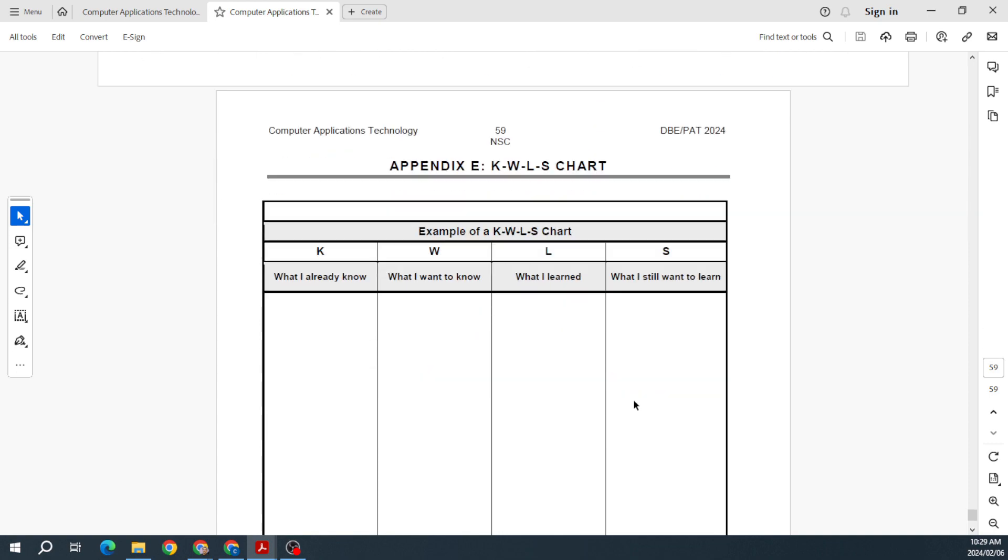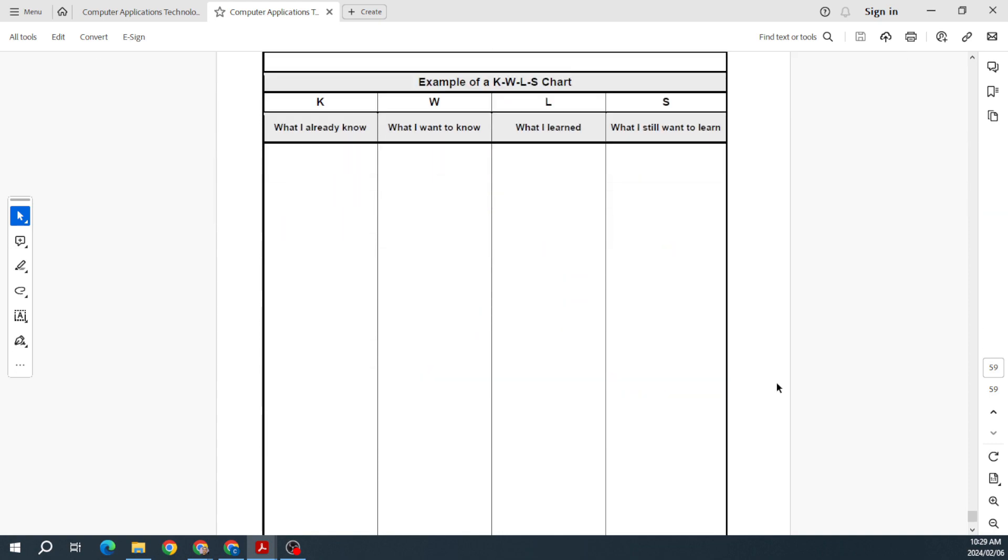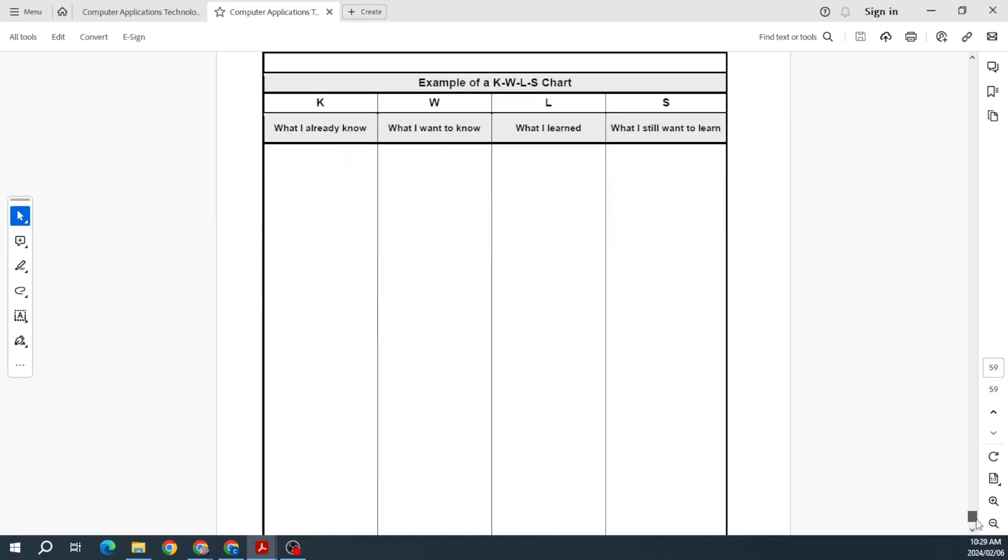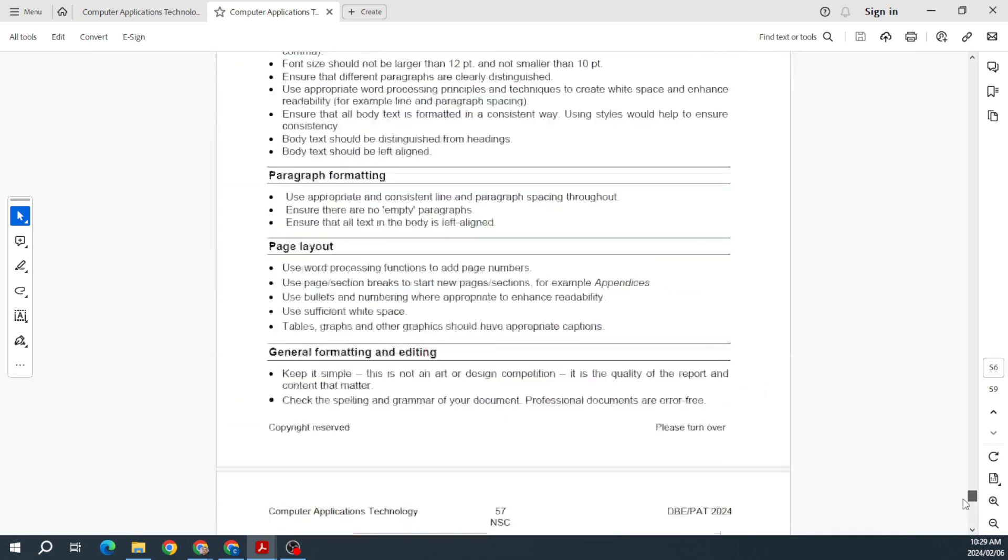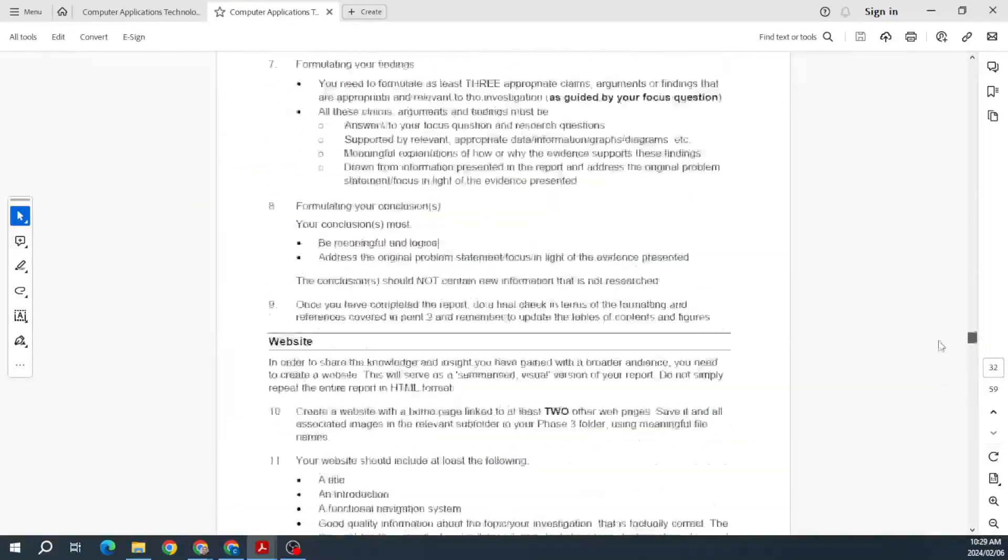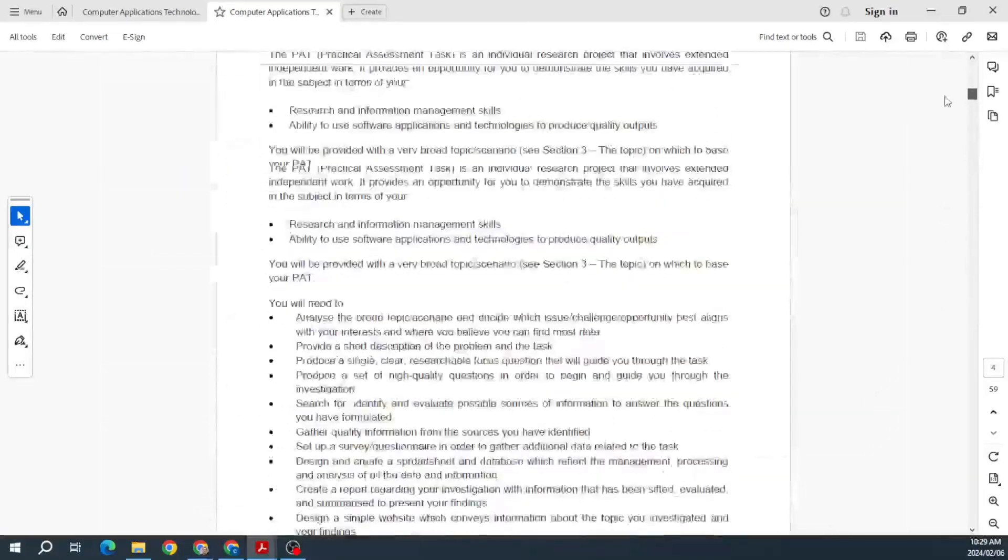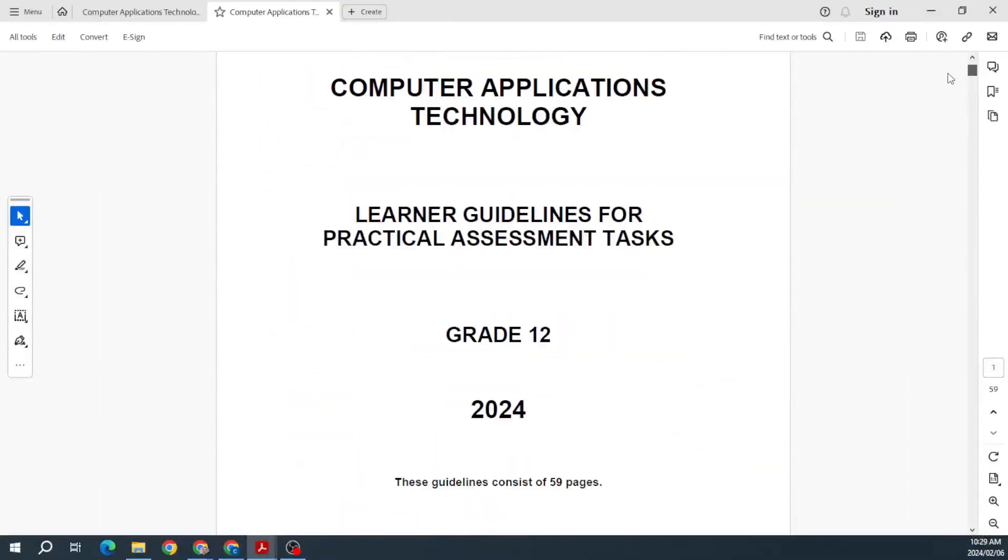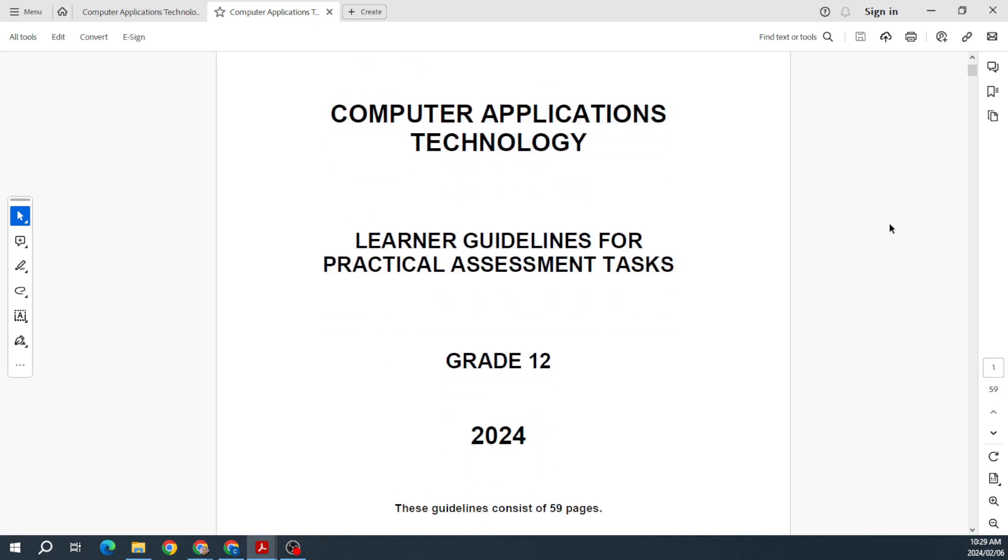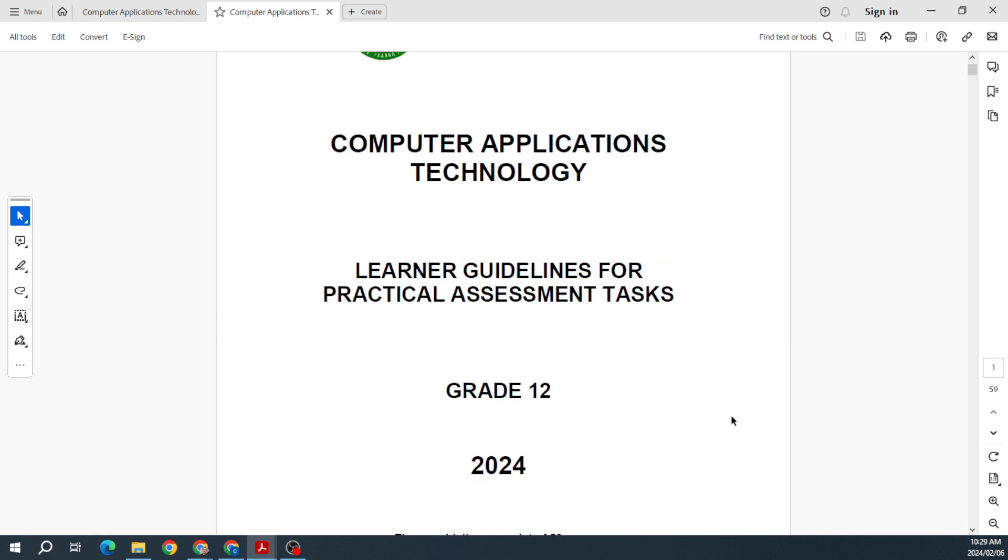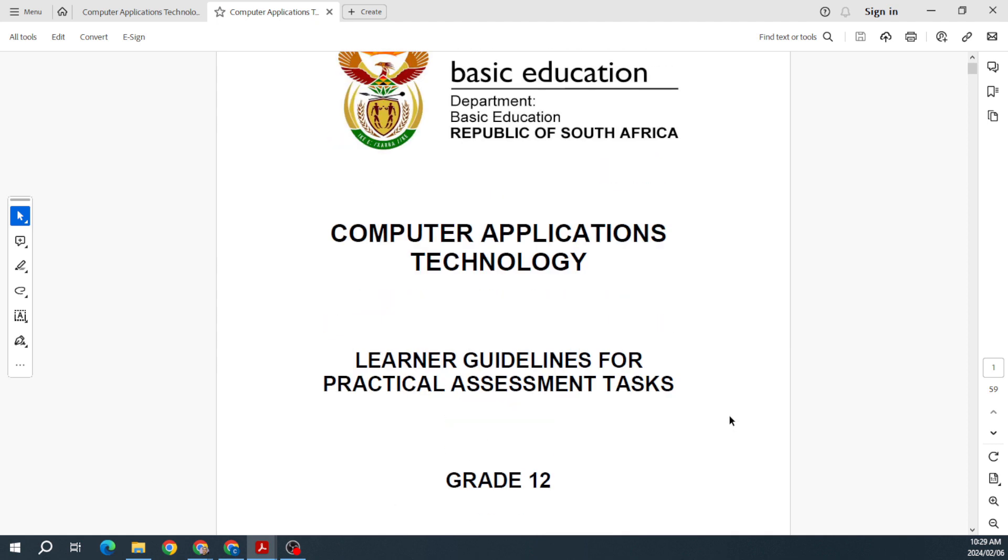So really, folks, that is it for our first look. Everything in terms of the PAT looks more or less the same. I was just looking at that mark allocation, but everything else they've given you is basically the same structure and format as we've had in previous years.